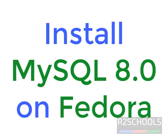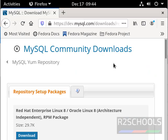Hello guys, in this video we will see how to install MySQL 8 on Fedora.